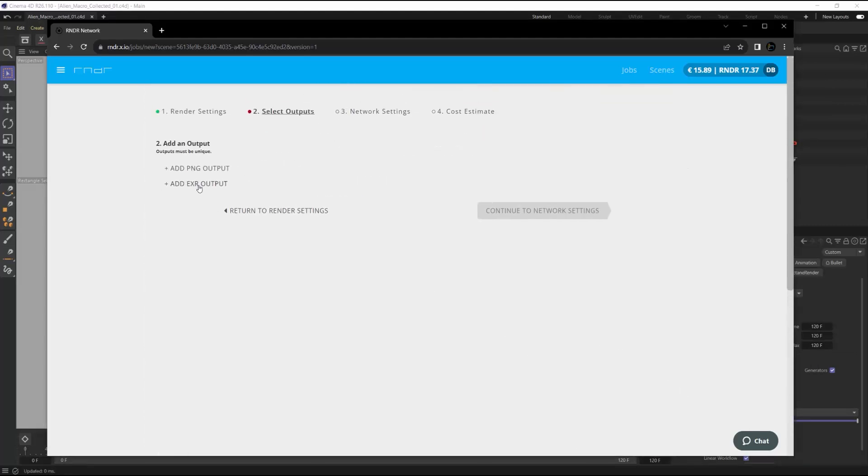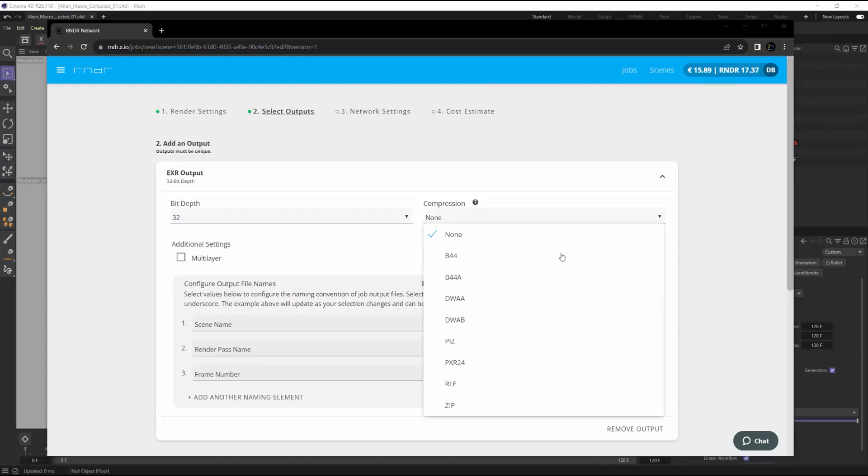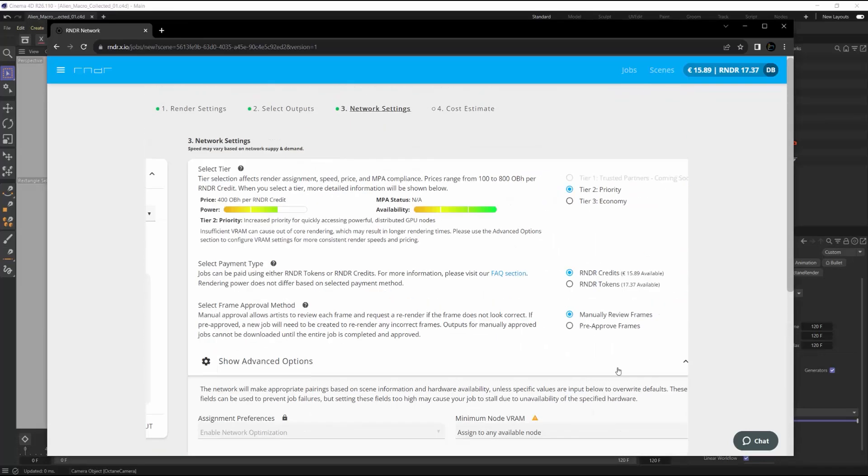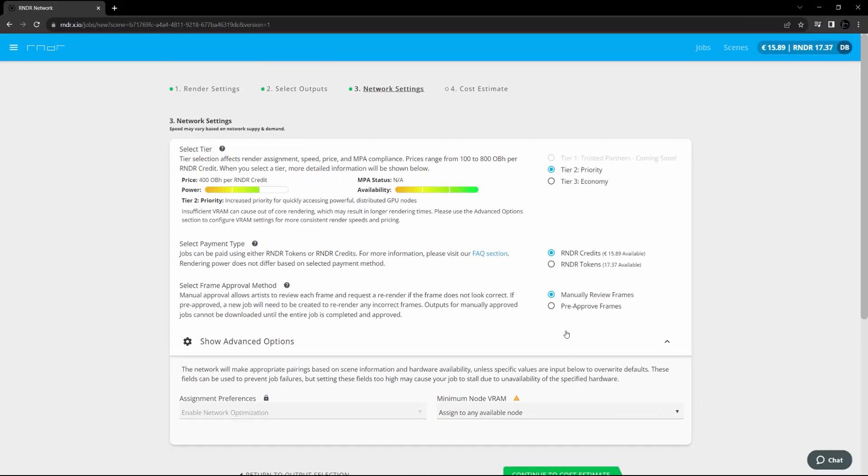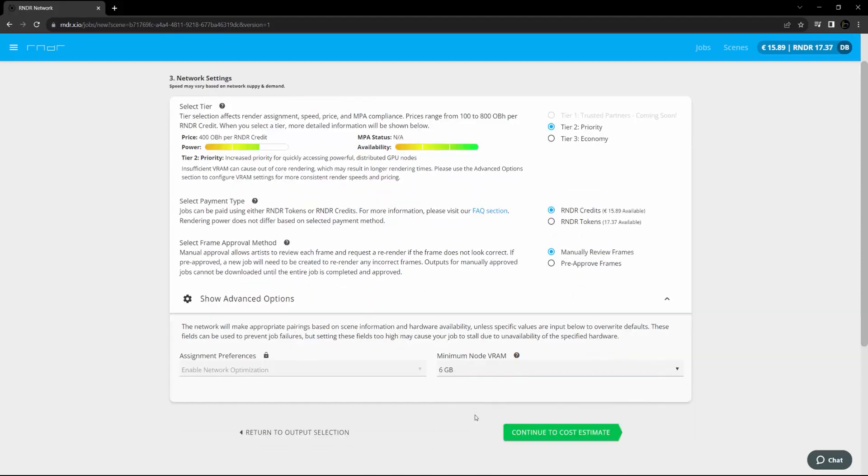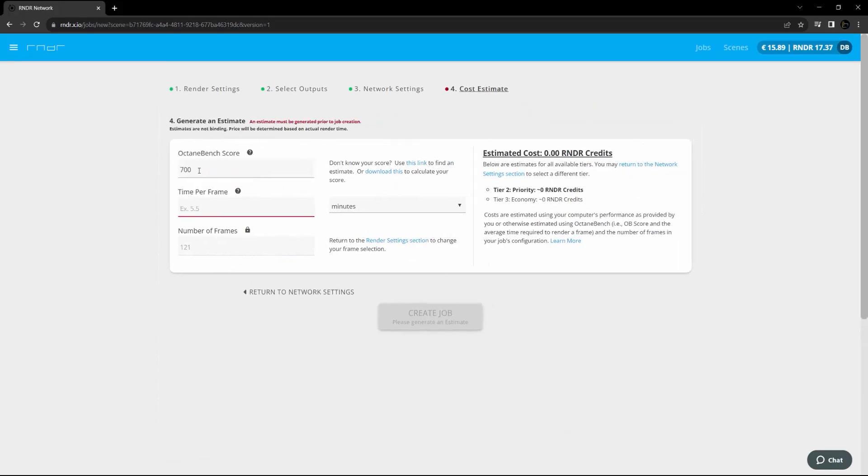In the next window, select the file format you want. For mine, I'm going to choose an EXR and then move on to the network settings. Once you're in the network settings, you can choose your desired tier, payment, and approval method, and then choose the minimum VRAM amount for the nodes, depending on the requirements for your project. It's really easy to find them simply by just looking in your live viewer. In Octane, it will be located in the bottom.